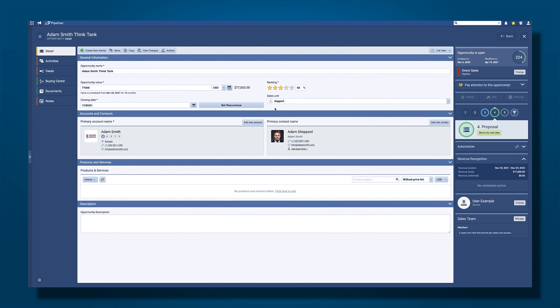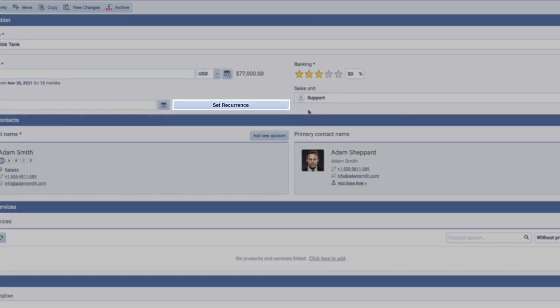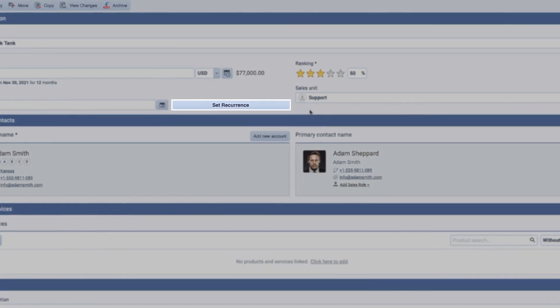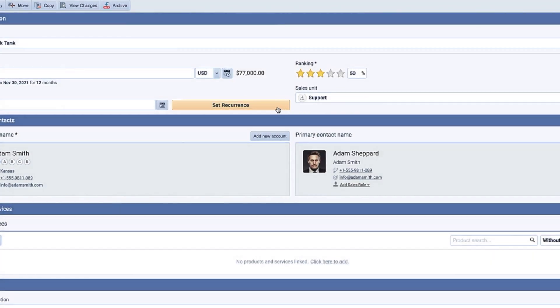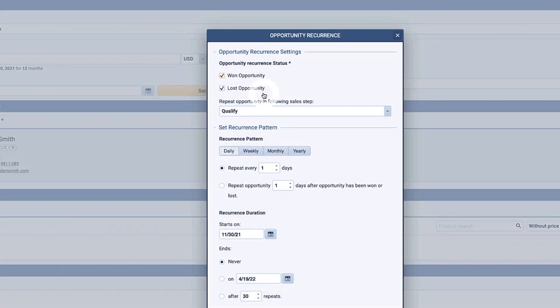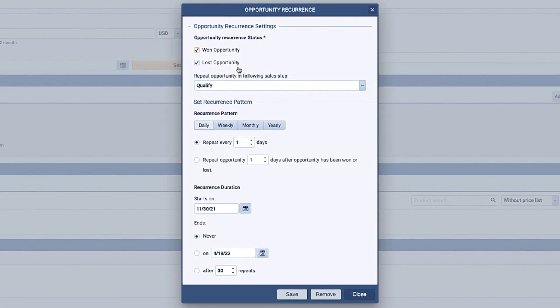You may have a customer that purchases regularly, say monthly or quarterly for example. You can set up that schedule so that a new opportunity is automatically created for you. You don't have to remember each month or quarter to create an identical opportunity for this account, making things very simple for the user.